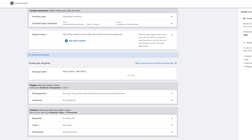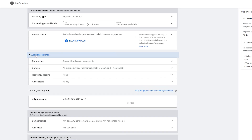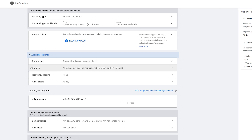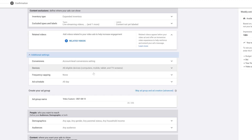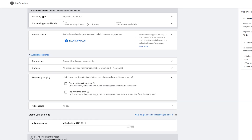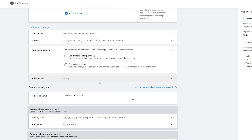The last thing in the general settings is Additional Settings. Clicking on that you can see Conversions, which we're not going to worry about. You have Devices — where do you want your ad to be shown — and I'll leave all eligible devices as such. Frequency Capping lets you limit how many times a person can interact with your ad and how many times a person can see it as an impression.